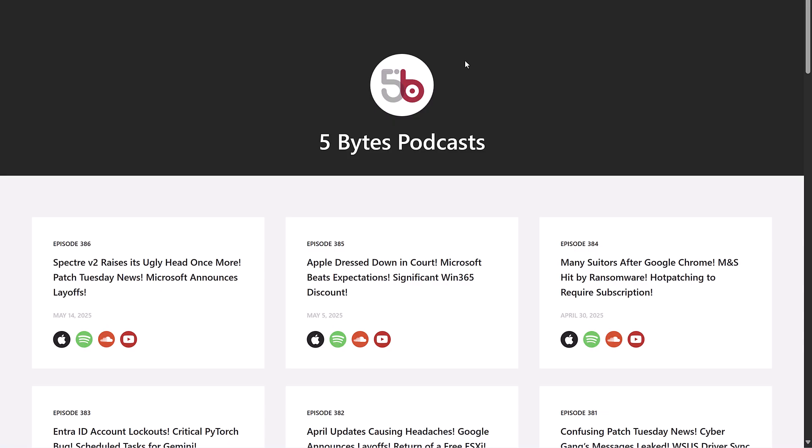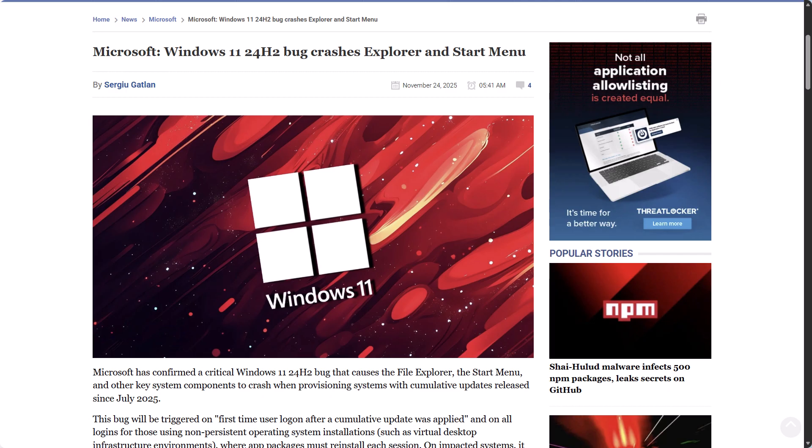And now for some news. LibbyComputer.com has reported that Microsoft have confirmed a critical Windows 11 24H2 bug that causes the File Explorer, Start Menu, and other key system components to crash when provisioning systems with cumulative updates released since July 2025. Neowin.net reported this story stating that Microsoft has finally admitted that almost all core Windows 11 features haven't been working outright.